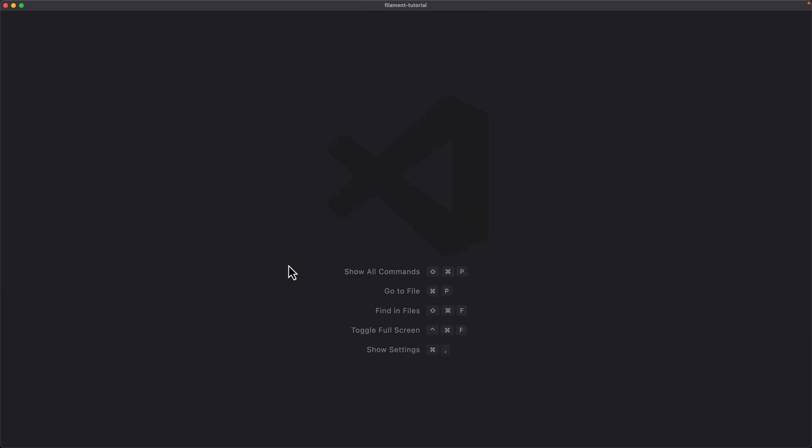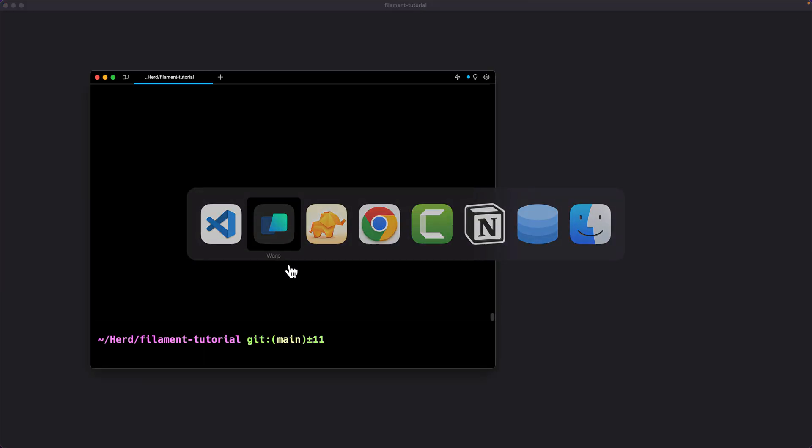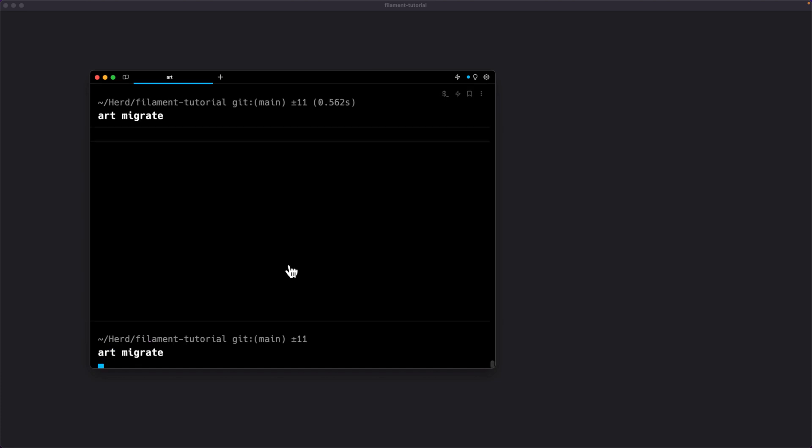Now let's run artisan migrate — hit enter — and that's it about this video. I hope you enjoy, friends. See you in the next one where we need to create the Filament resources. All the best, and don't forget to subscribe and like the video. Bye.